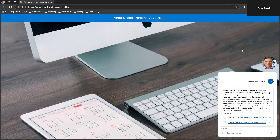What I want to do now is use my voice to interact with this AI agent. I can do that by clicking on this agent avatar and then using my voice. Hi, what is Power Apps and how can I use it?